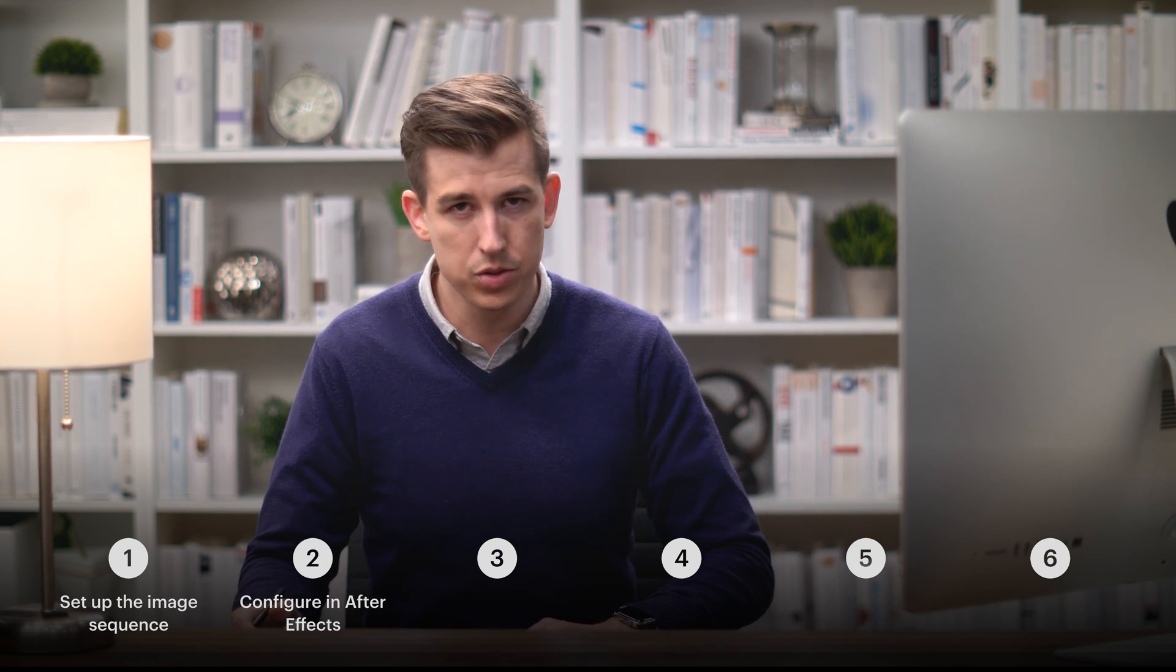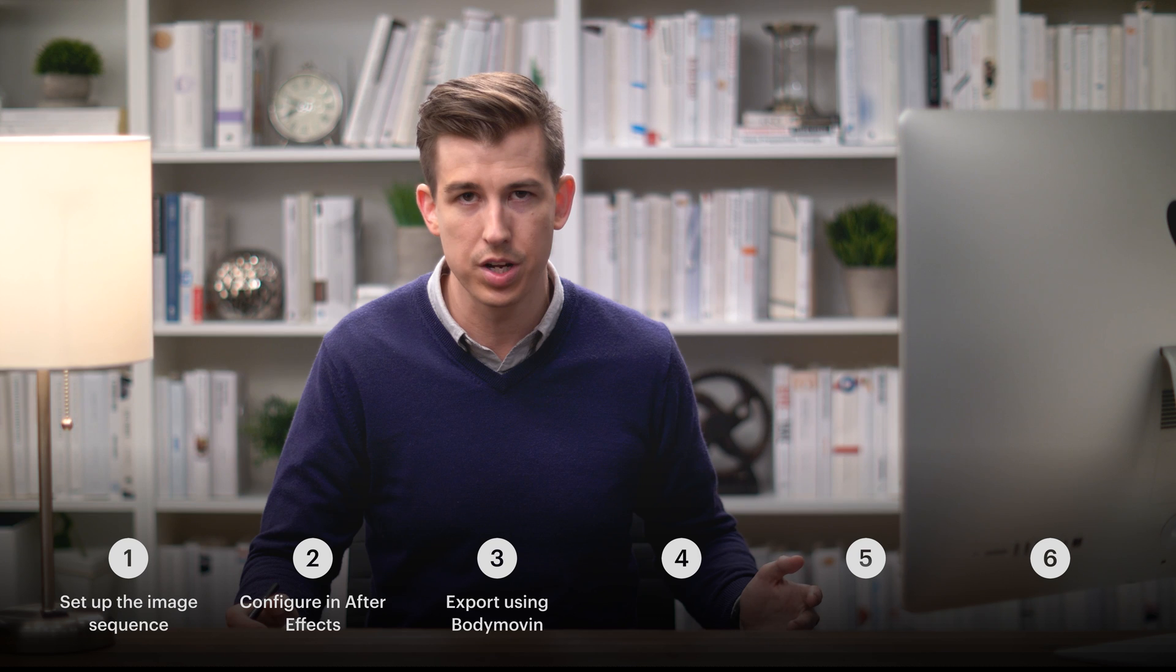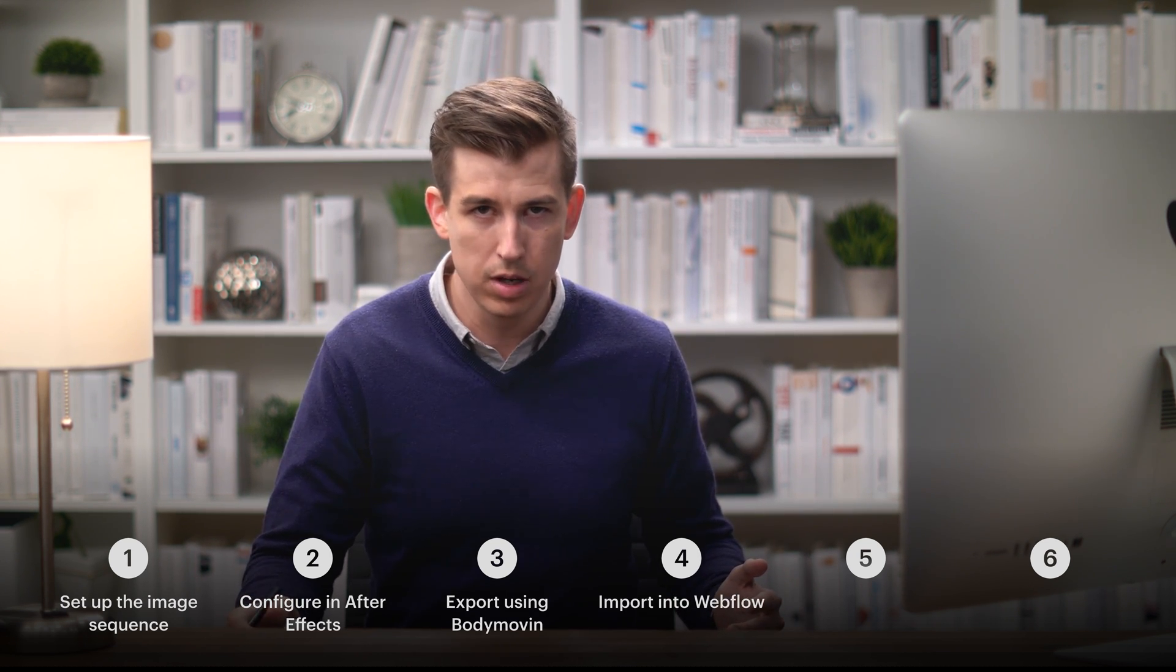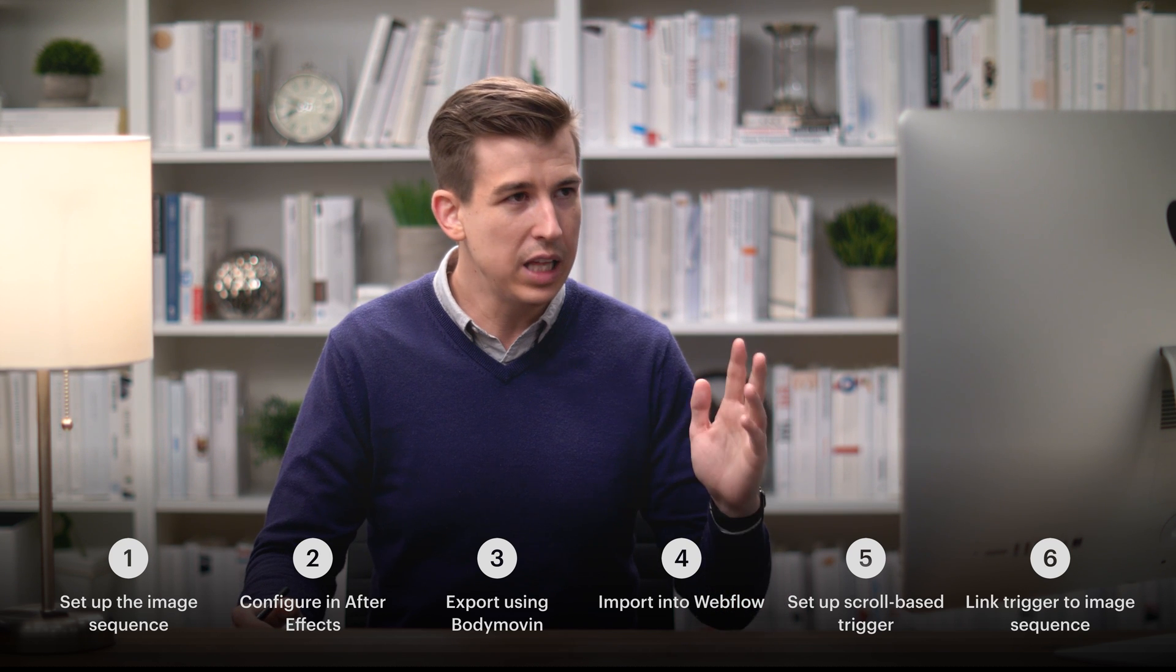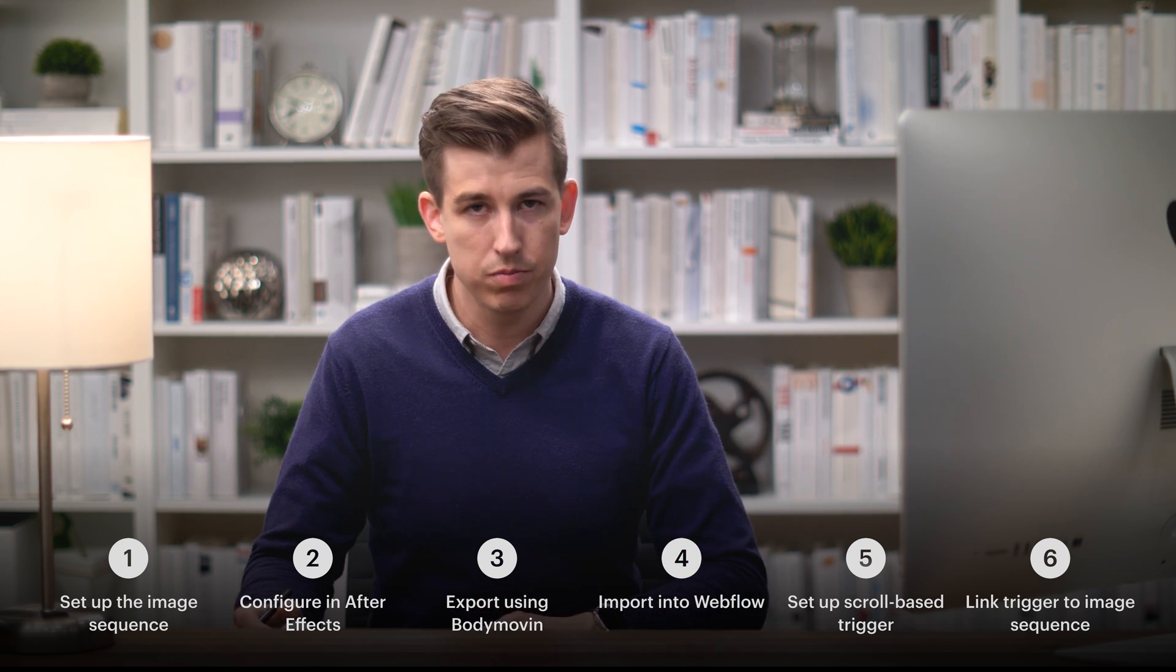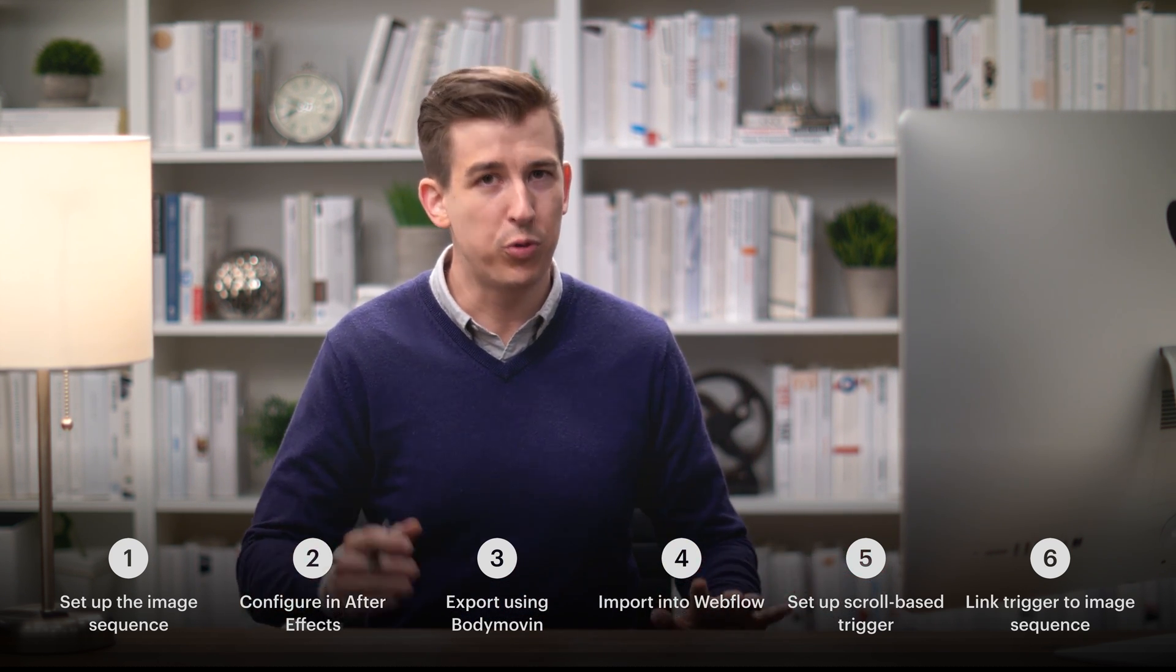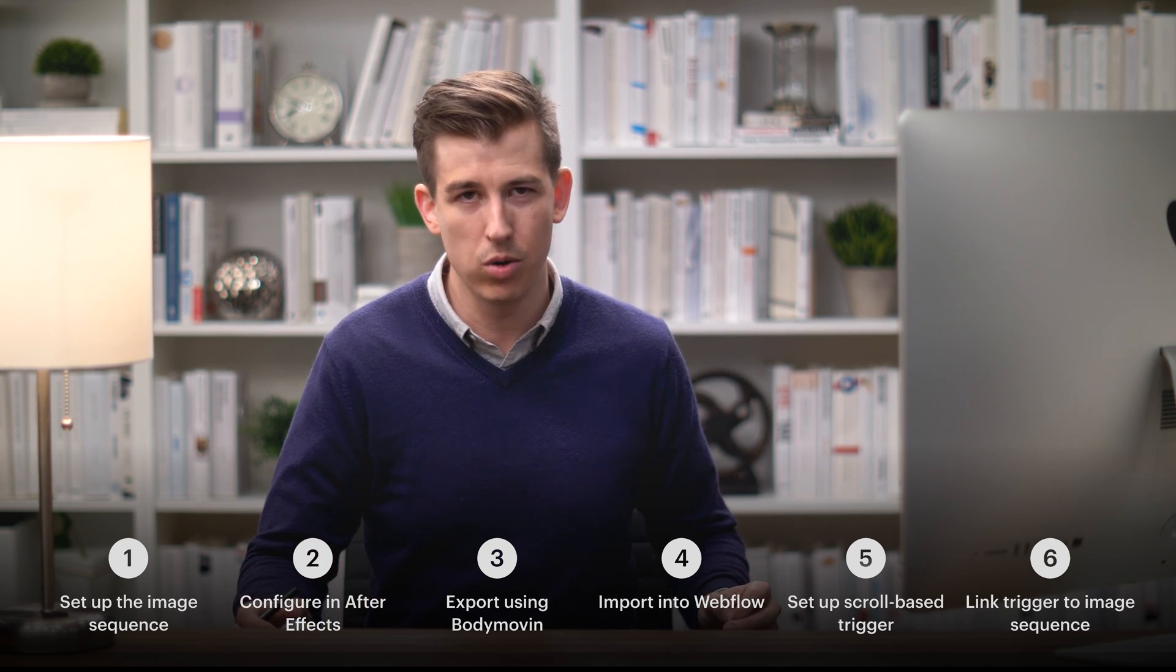But we'll link this example up a little differently. We'll tie this video, this sequence of images, to the scroll position on a page. We'll set up our image sequence, configure it in After Effects, export it using the BodyMovin extension, import it into Webflow and set up the layout, set up a scroll-based trigger, and link that trigger to the image sequence. Sounds like a lot, but we'll move fairly quickly and cover each and every step involved.